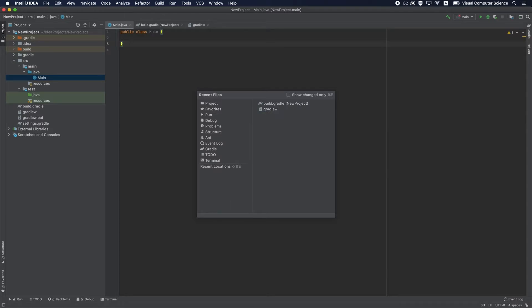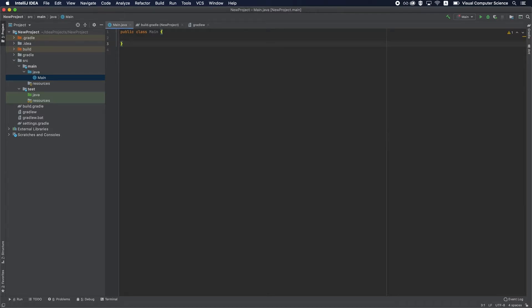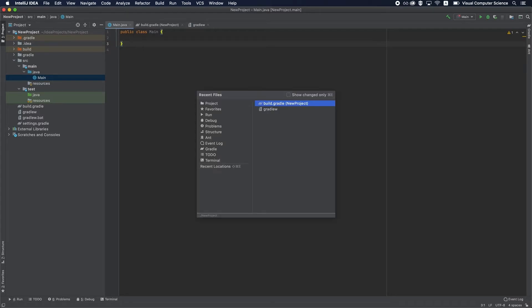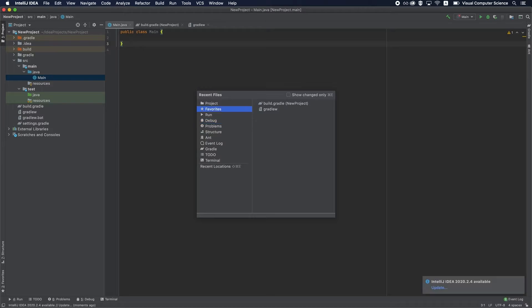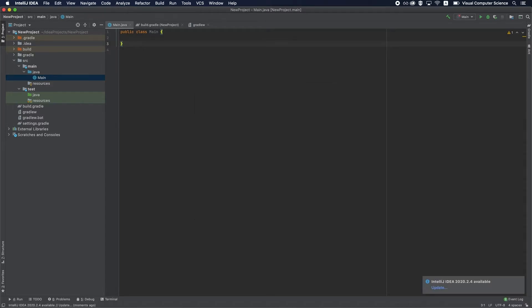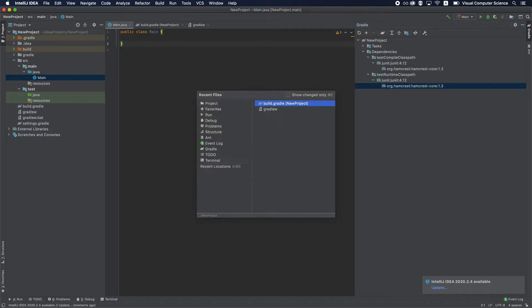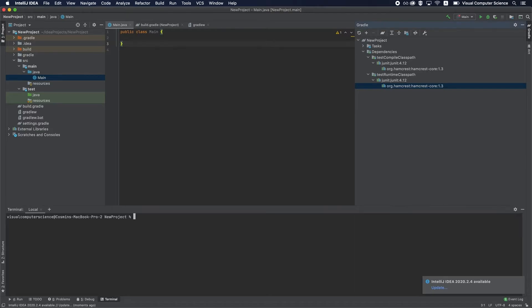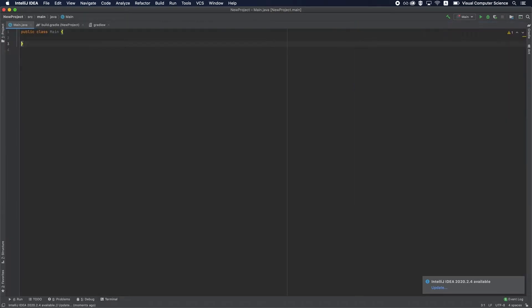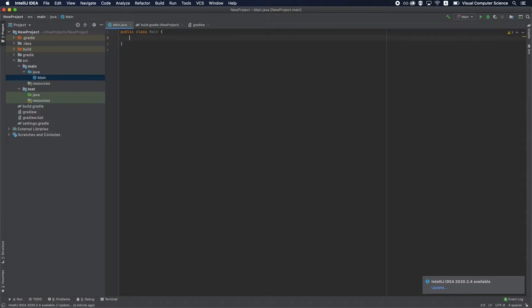This window is also useful to open other tabs—for example, the Gradle tab. You can just hit Command E and then navigate using the arrow buttons to reach the Gradle window. You can also go here and open the terminal and other windows that you may have configurable. And of course, you can close them with Command Shift and F12.